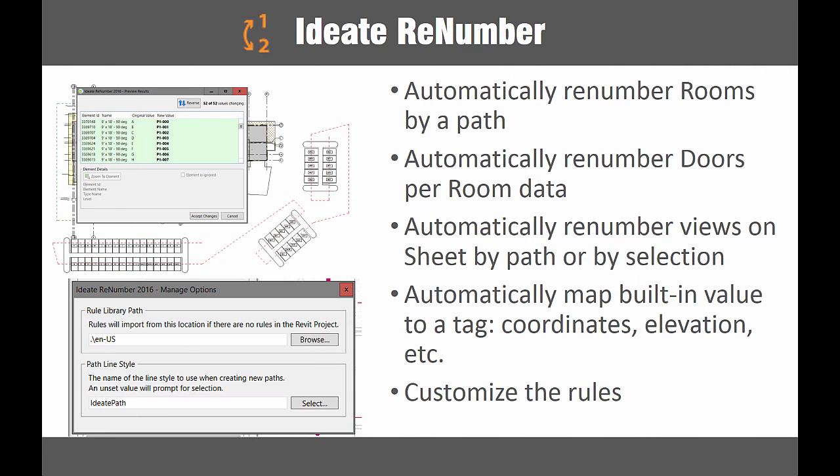ID8 ReNumber allows you to choose elements by selecting a path, selecting individual objects, or auto numbering by a view. Rules are easy to manage and are completely customizable, yet they can be saved within the project or saved externally for use on other projects. Proper number and naming is essential for project coordination. Trust ID8 ReNumber to get the job done without a lot of overhead.